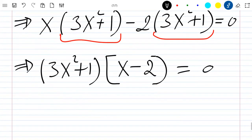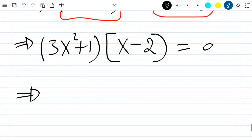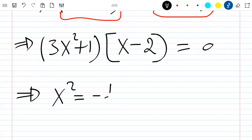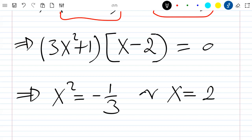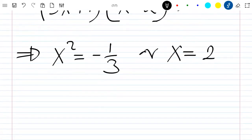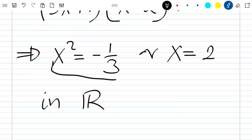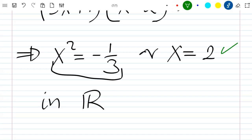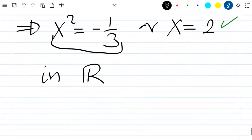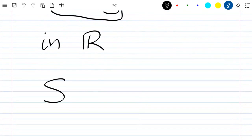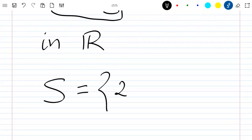This means the solutions are x squared equals minus 1 over 3, or x equals 2. Since we are solving in the real numbers, x squared cannot be negative, so we discard the first solution. The only solution to the first equation is x equals 2.